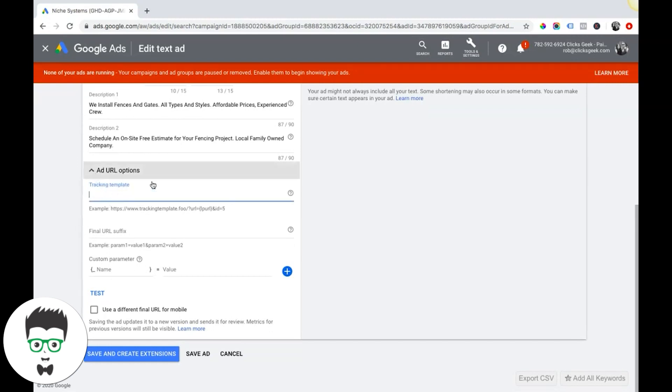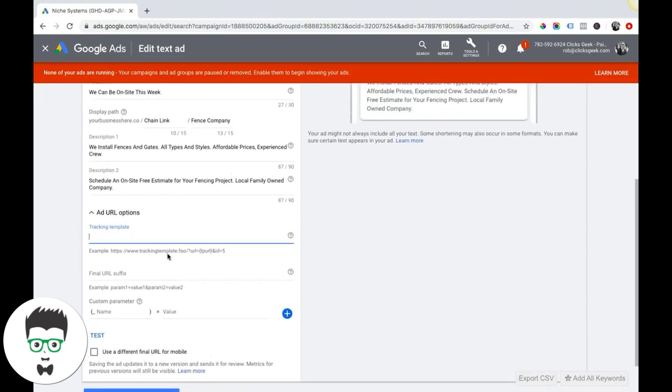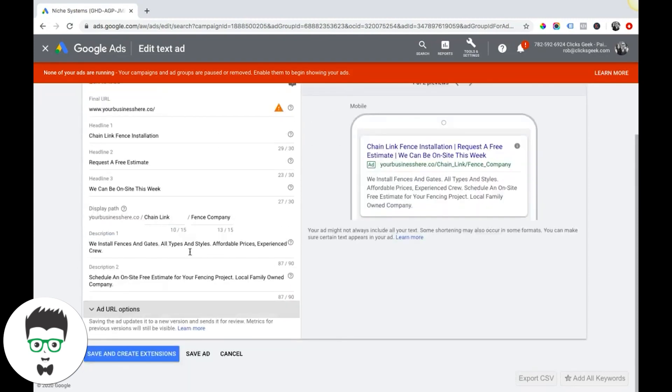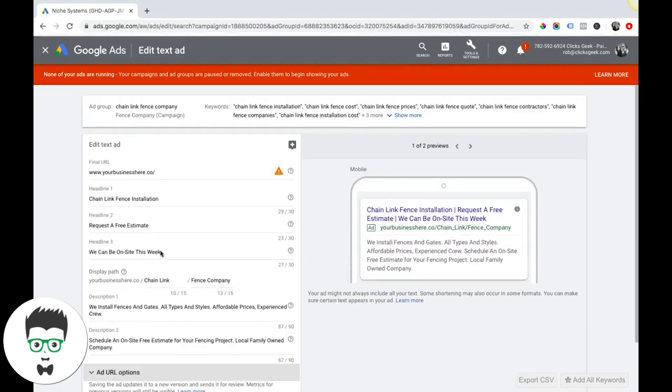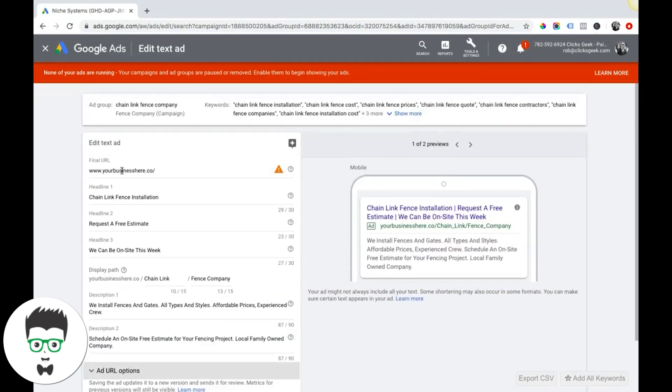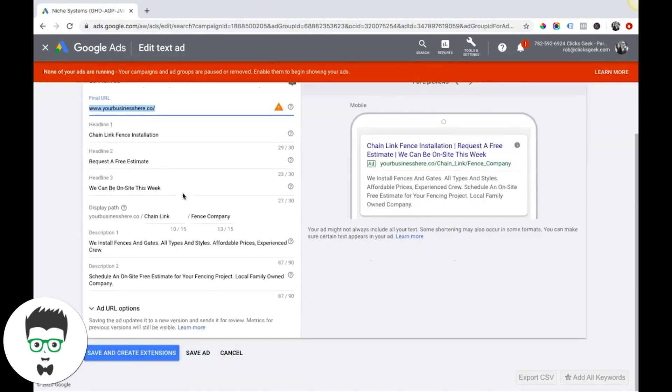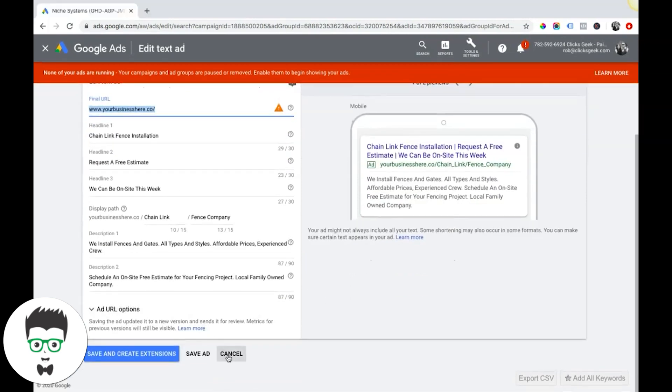So you really don't worry about that unless you're highly advanced. And chances are if you're watching this video on Google Ads URLs and stuff like that, you're not gonna need to know any of that stuff. This is the most important thing right here - the final URL.